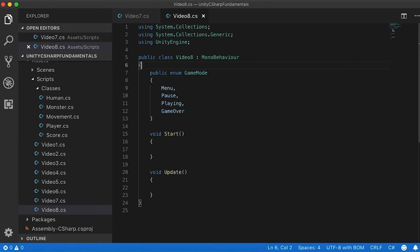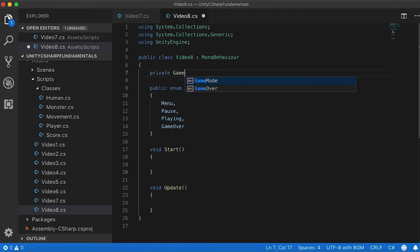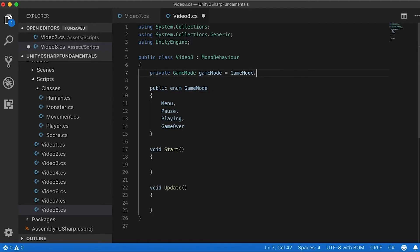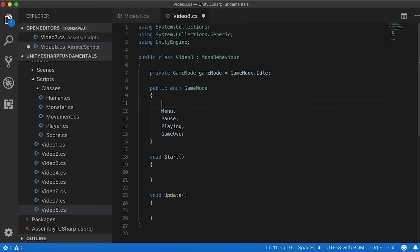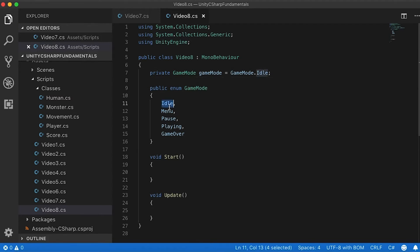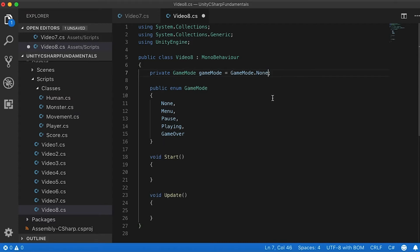Now how do I use them? I want to create a private variable that stores the game mode, declared as follows: the type is GameMode, and the variable name is gameMode, equal to the mode I want to start with. I could add another mode like Idle — that's the state when the game is basically starting — or Starting, or simply None if no game mode is being assigned. I'm going to start with None.